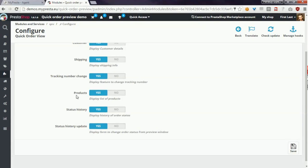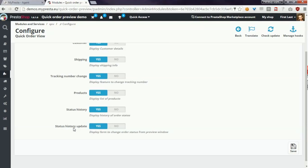Status history displays a list of all order statuses and if this option is enabled you can also enable status history update. This option allows to change order status directly from quick order preview window.